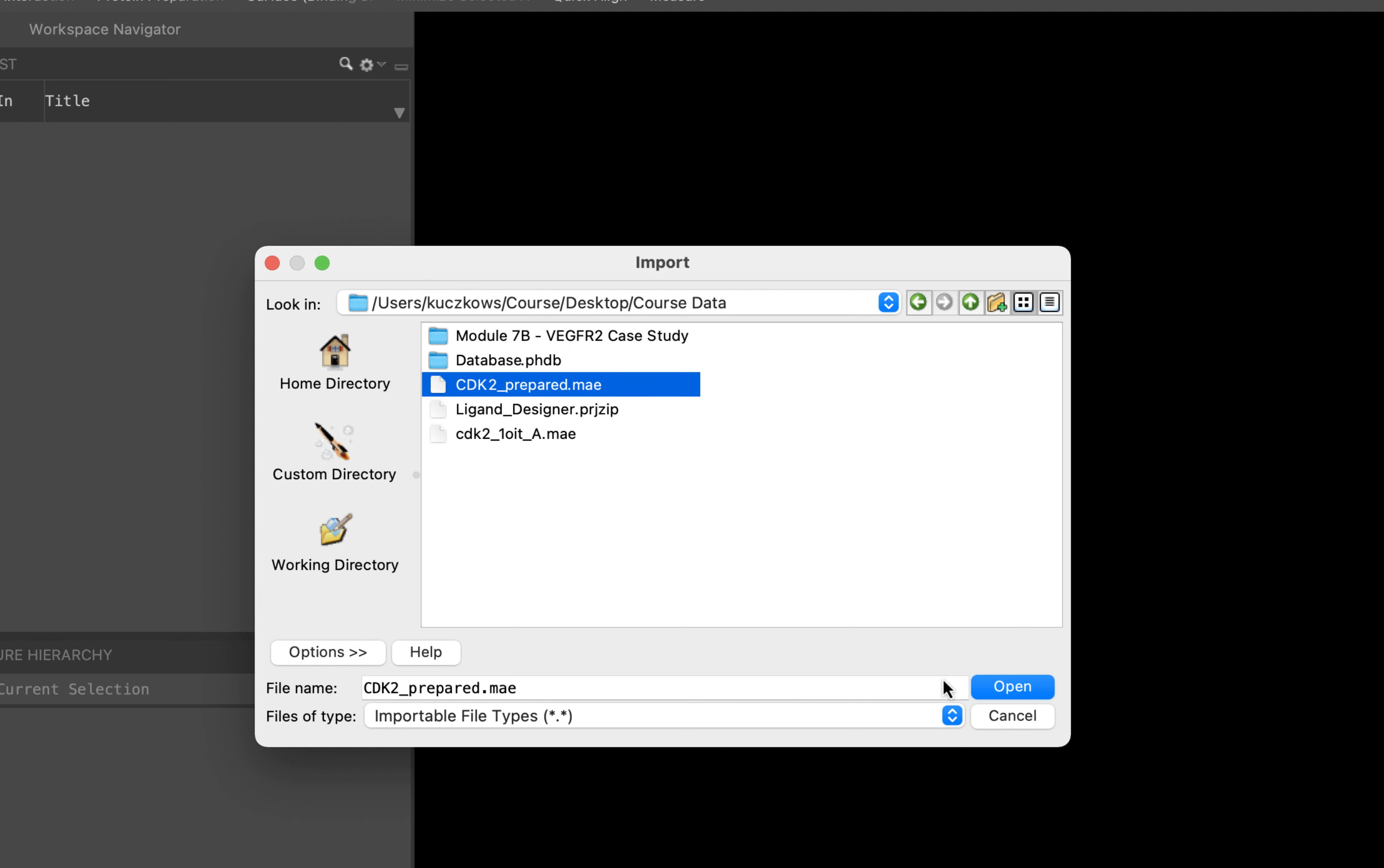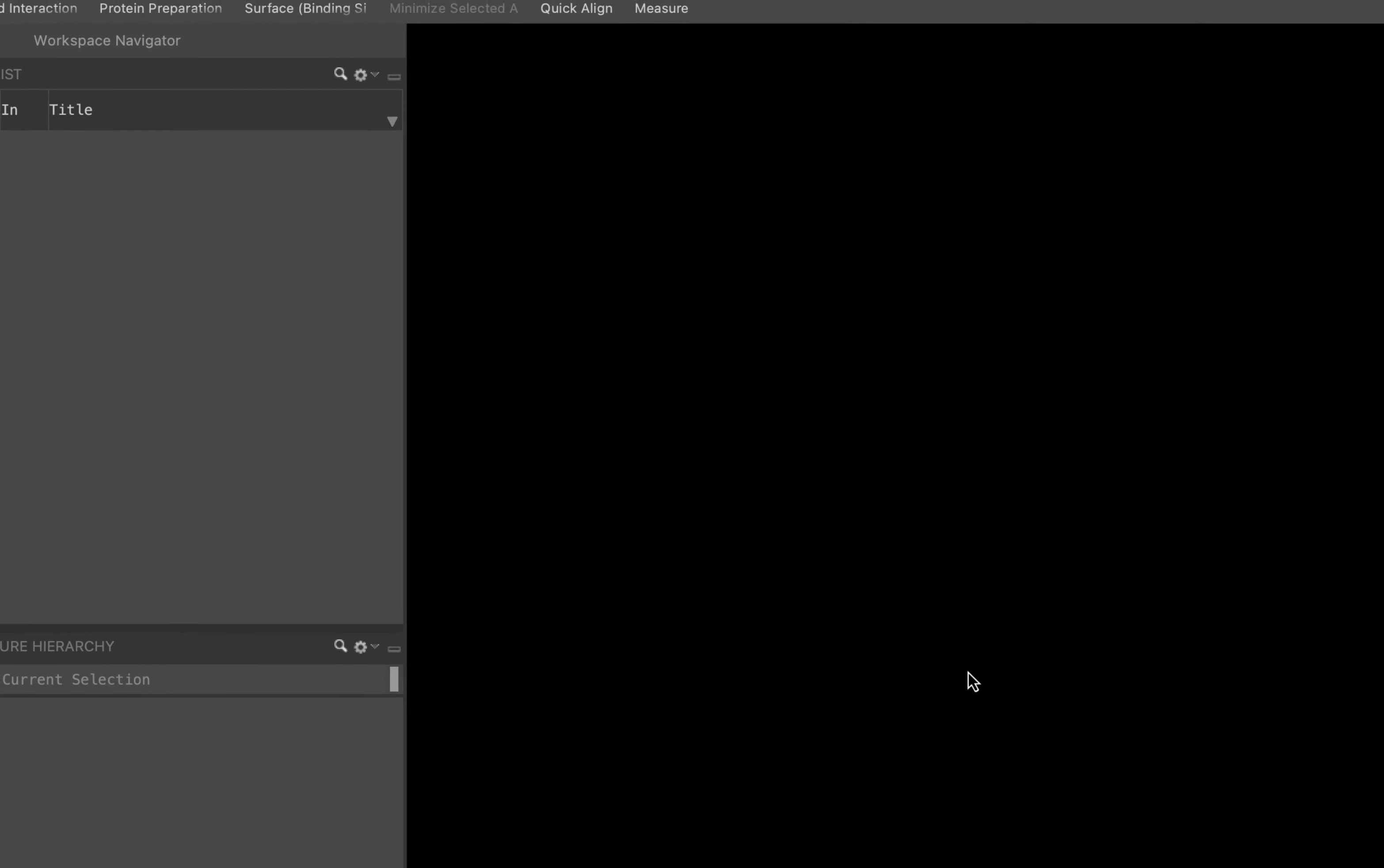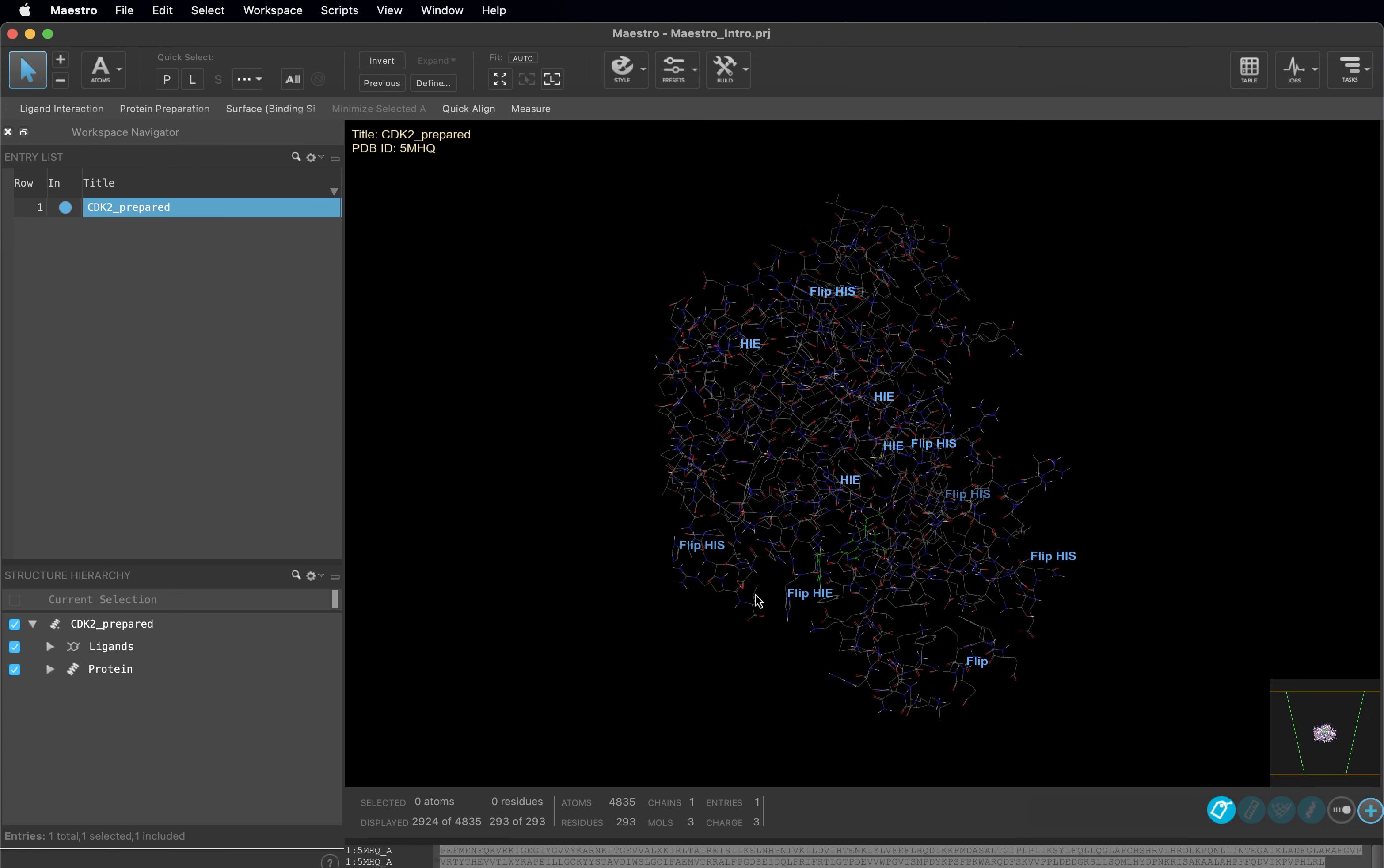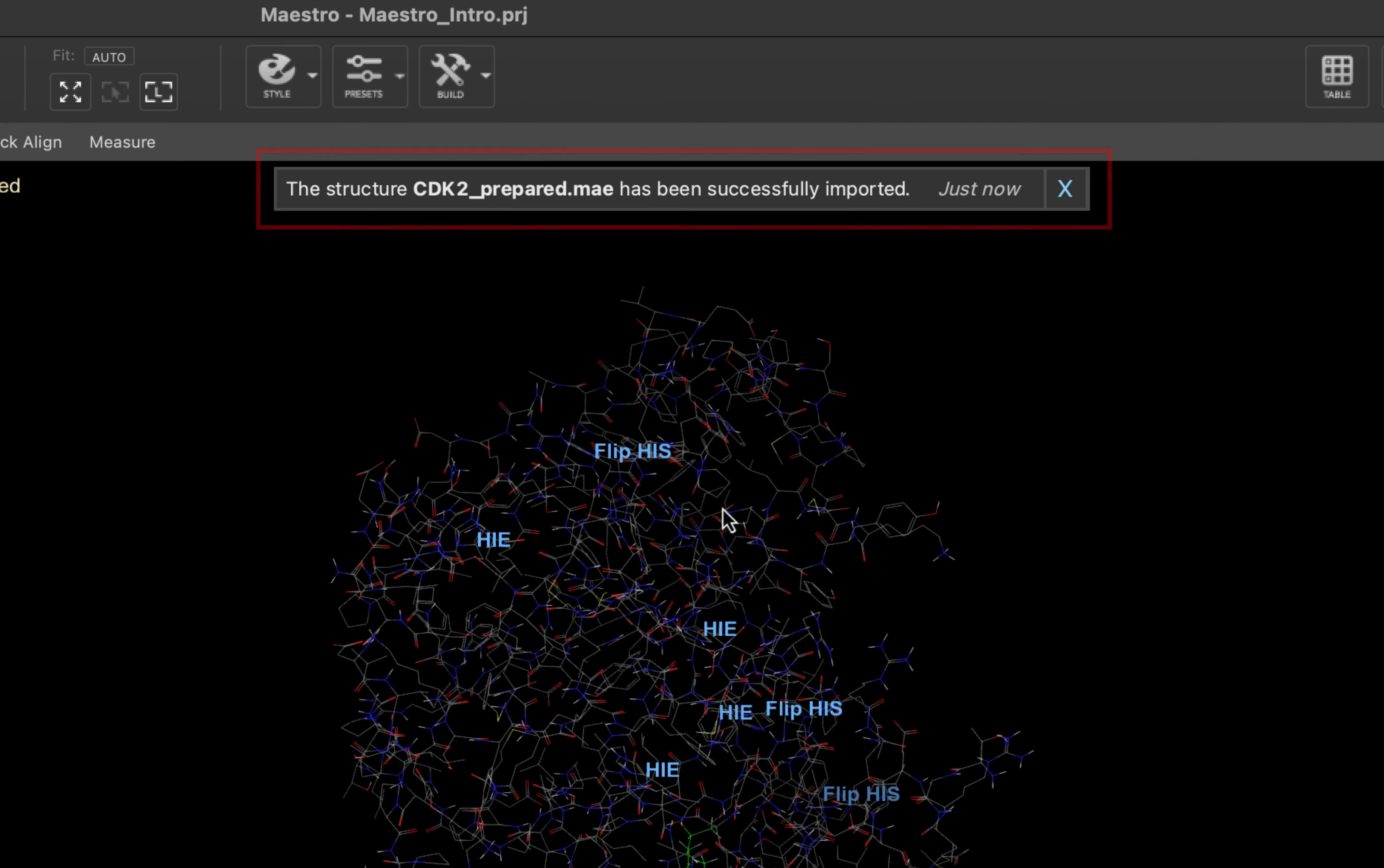Once you open the file, a banner will appear at the top of the 3D workspace. This typically happens in Maestro when you load in a file, a calculation finishes running, or to suggest a common next step. For us, we will close this banner as our structure is already prepared.